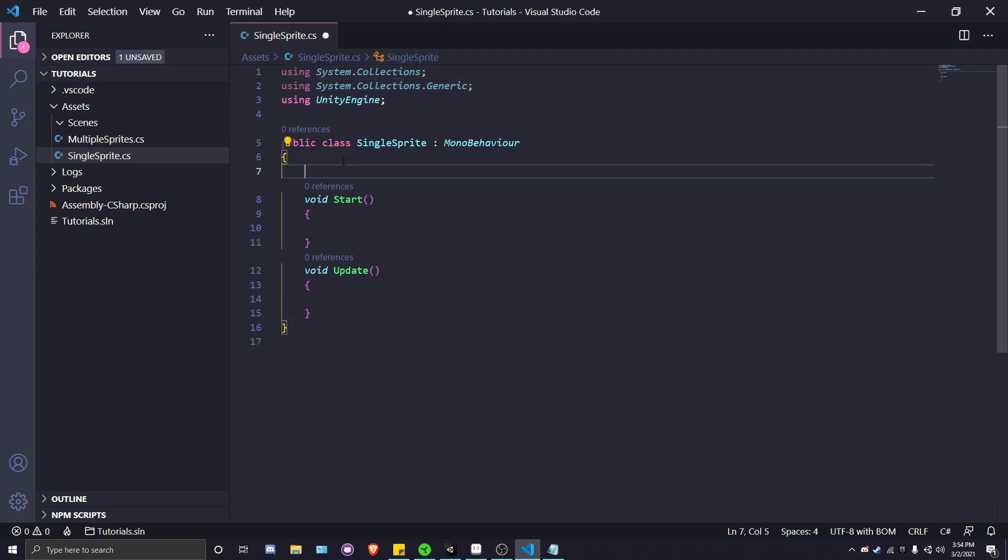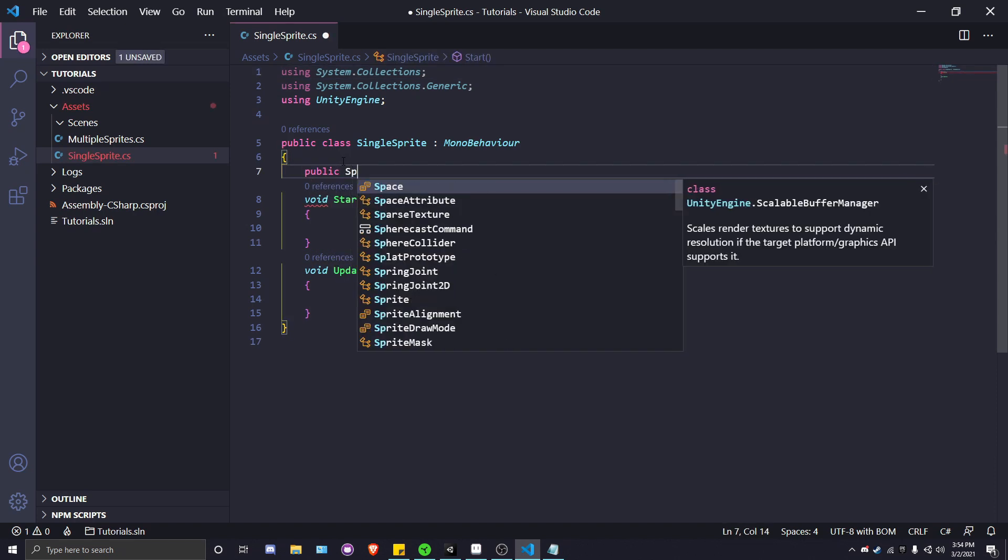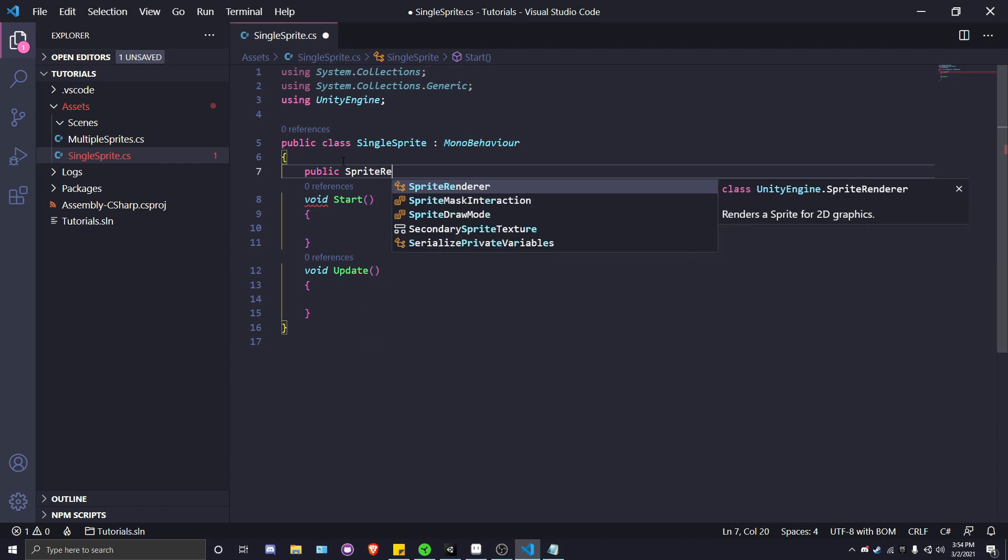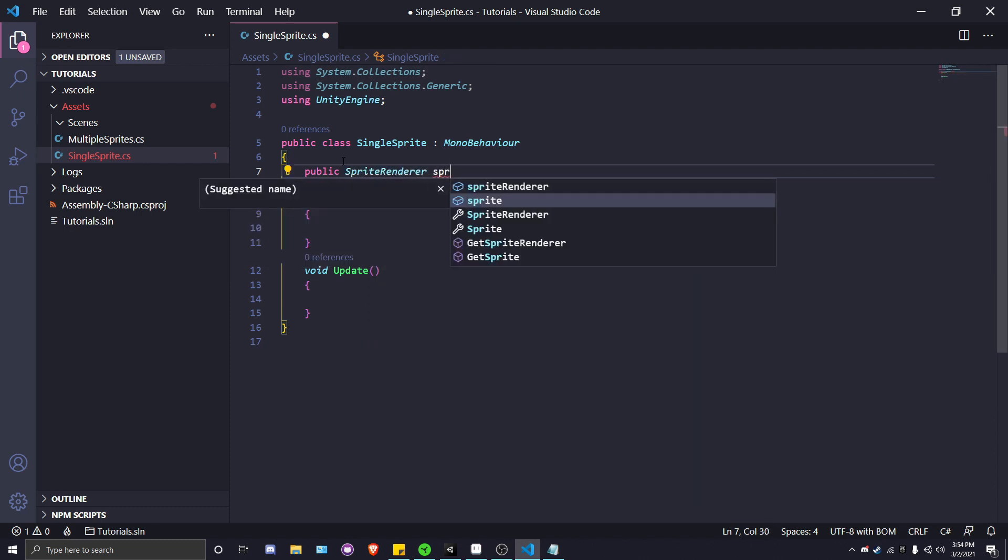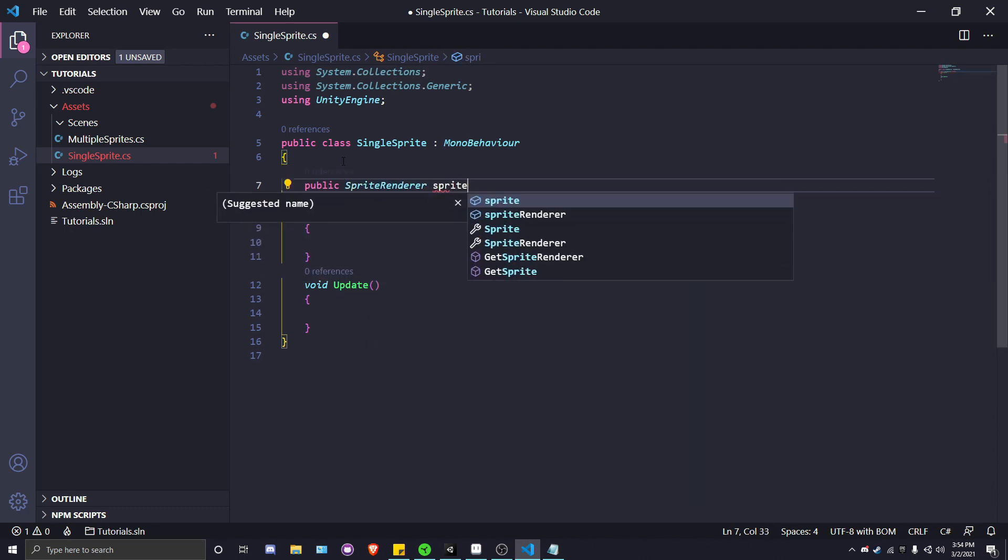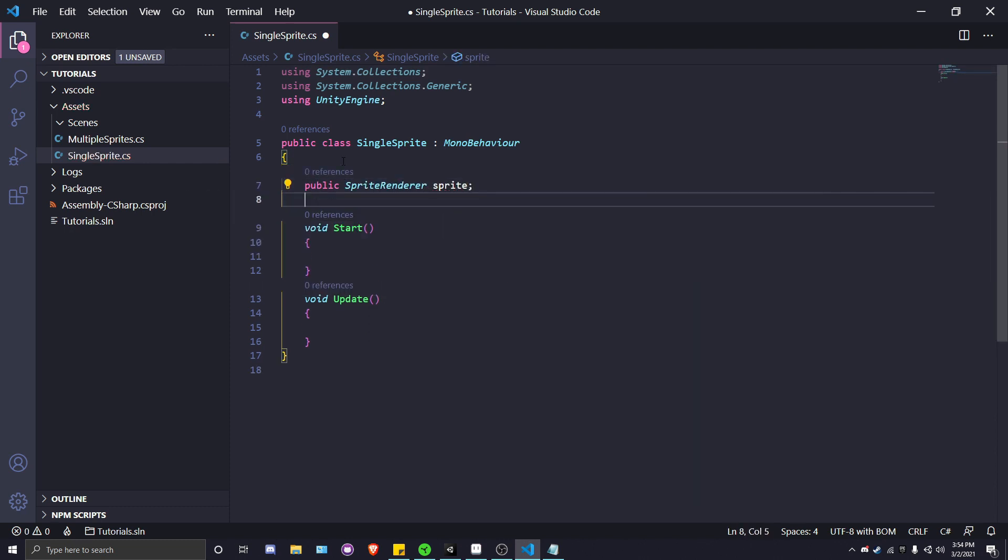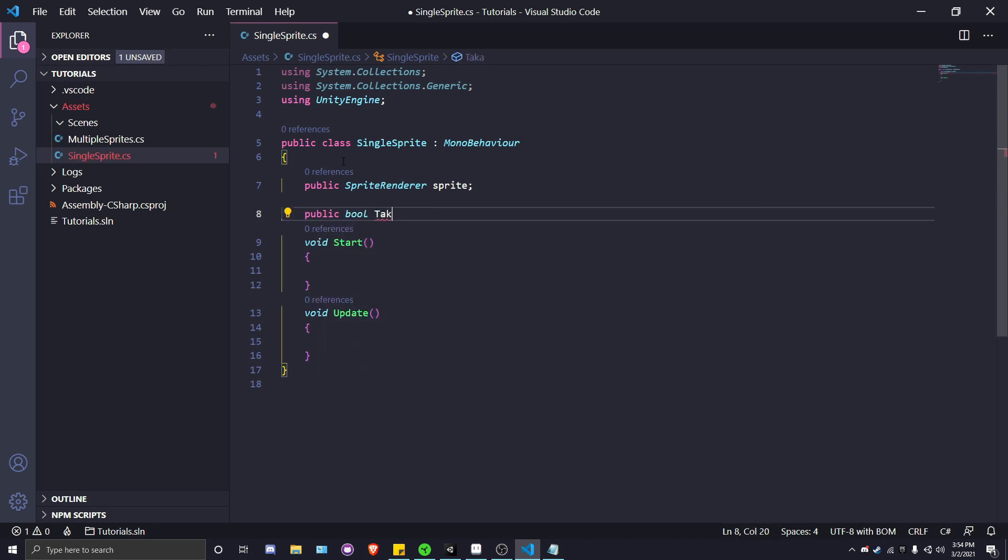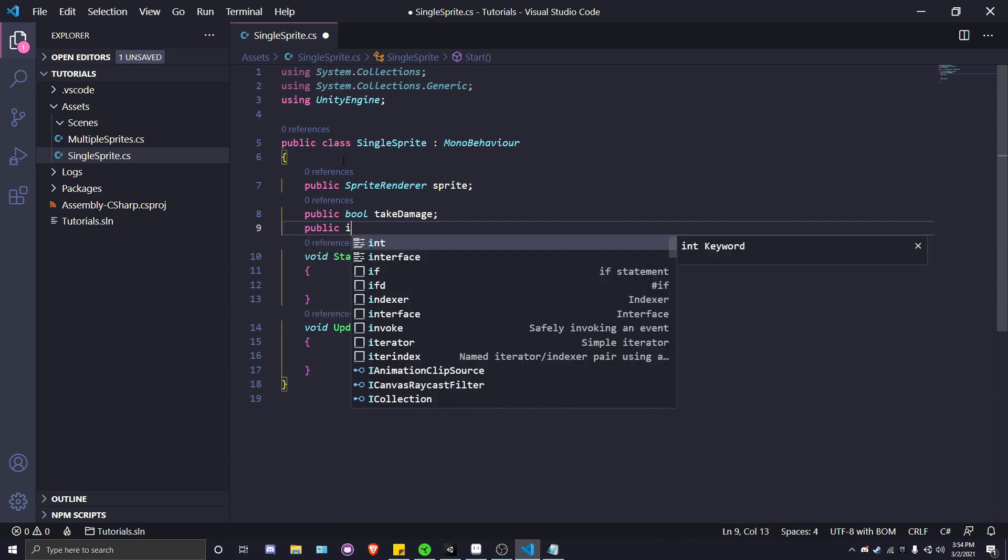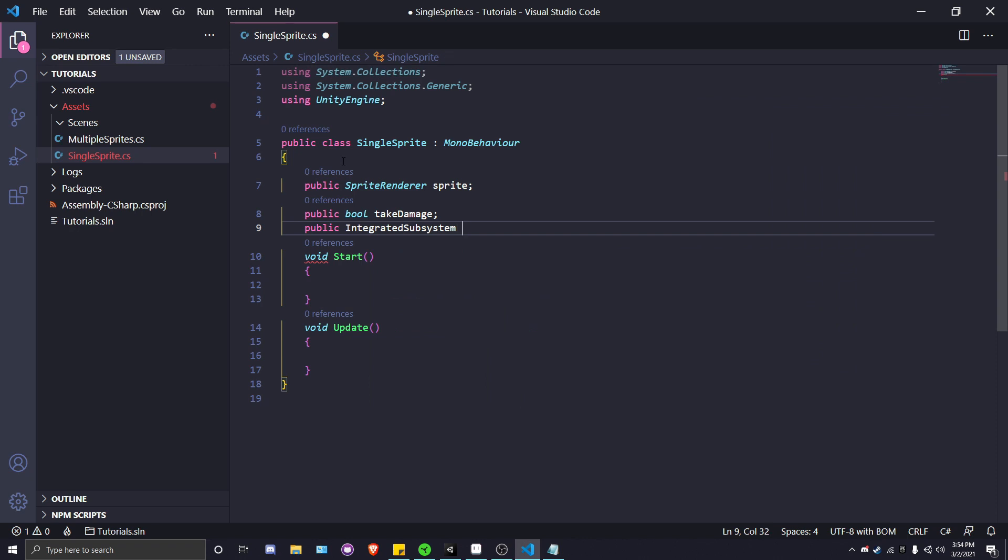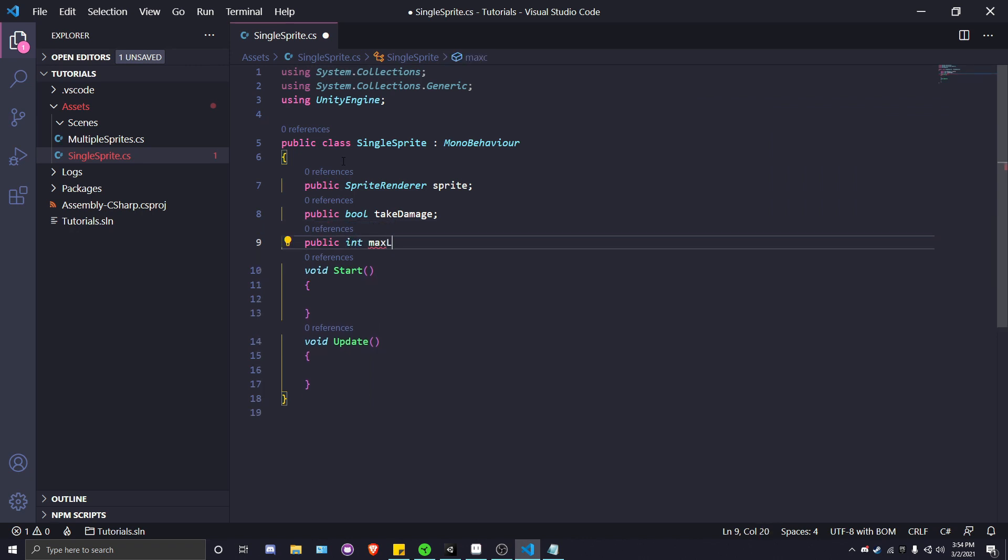We're gonna need a few variables to get us started. One is a reference to our sprite renderer, the next is a public bool called takeDamage, and then the last few are public int for maxLives and private int for currentLives of the player.